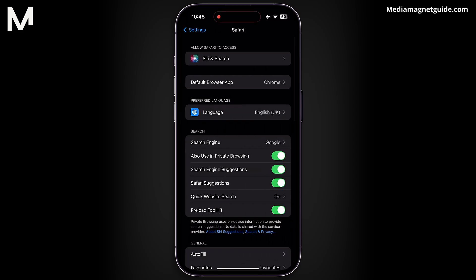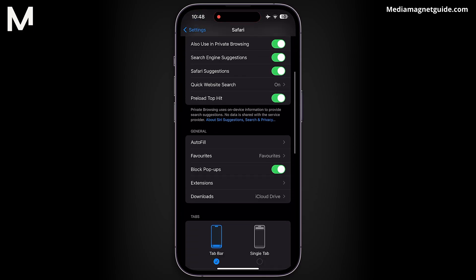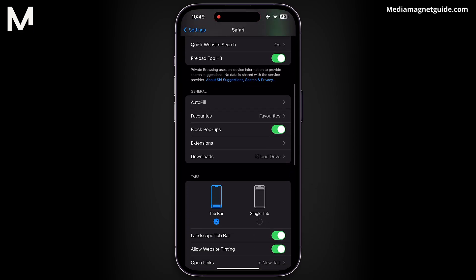Within Safari settings, continue scrolling until you locate the Block Pop-Ups option. This setting prevents unwanted pop-ups from interrupting your browsing experience. To disable pop-up blocking, simply tap the toggle switch next to Block Pop-Ups.